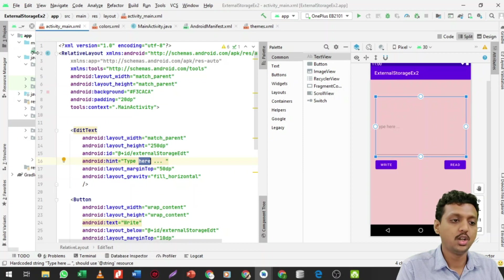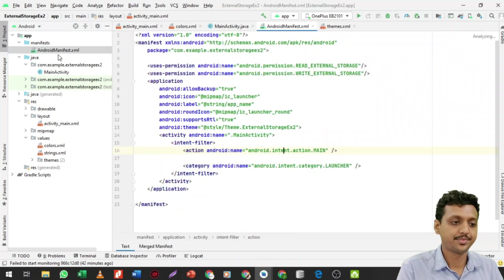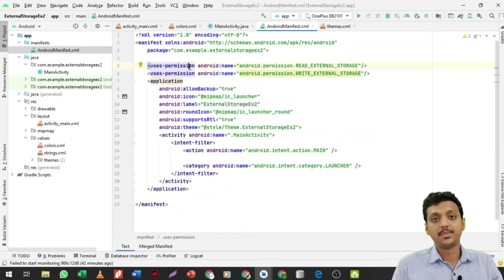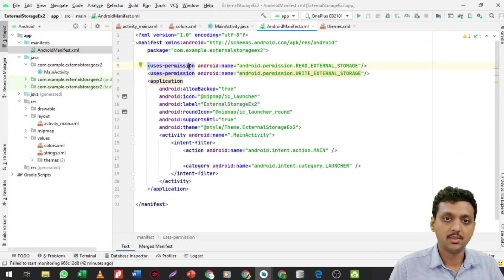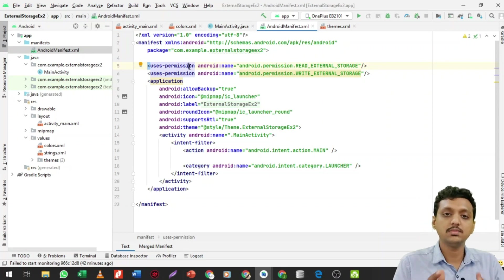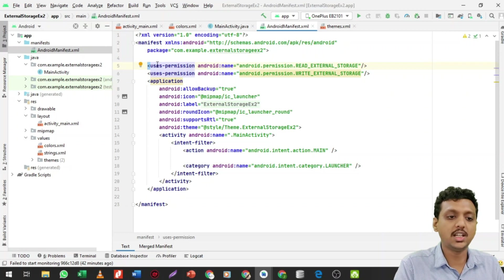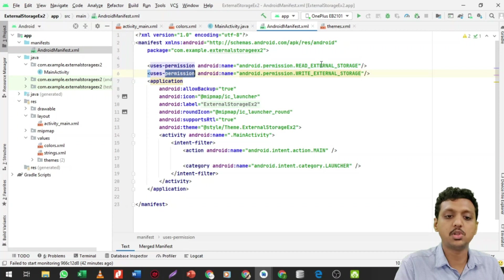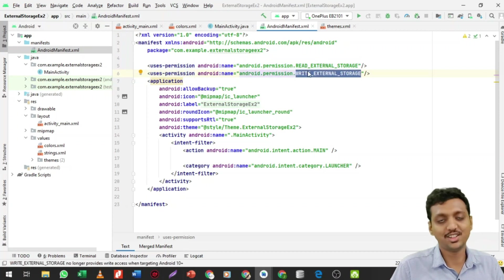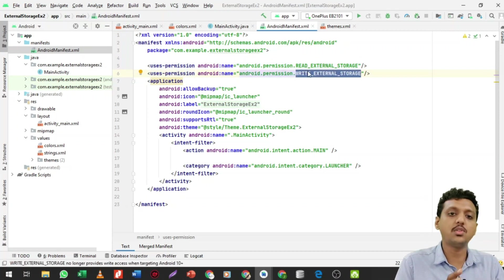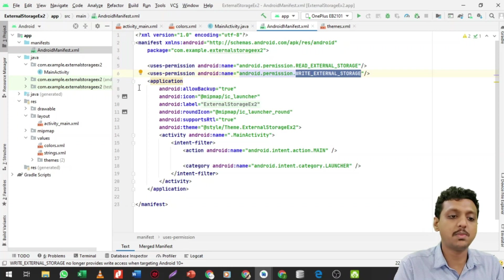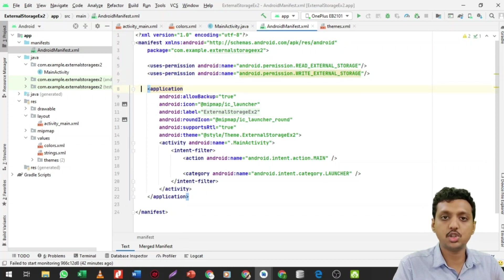Let me show the AndroidManifest file first. Before starting to code for external storage you need to give the user permission to read and write data from external storage. For that you write: uses-permission with android.permission.READ_EXTERNAL_STORAGE and uses-permission with android.permission.WRITE_EXTERNAL_STORAGE. Always make sure these uses-permission tags are above the application tag in your manifest file.